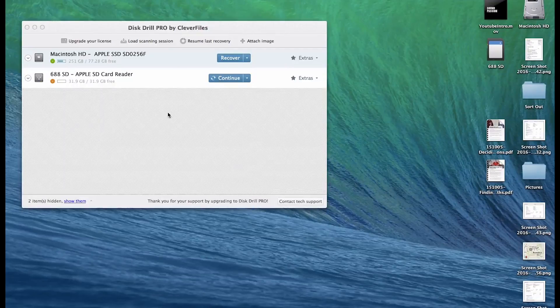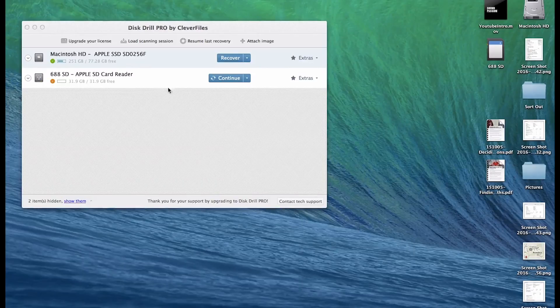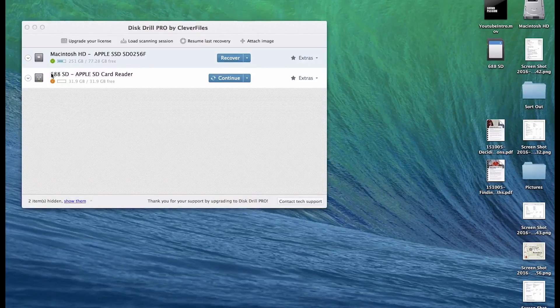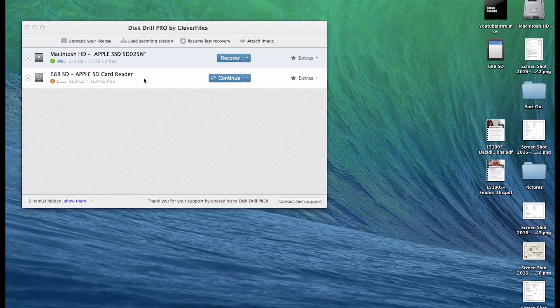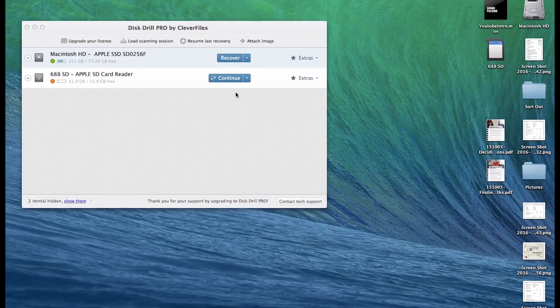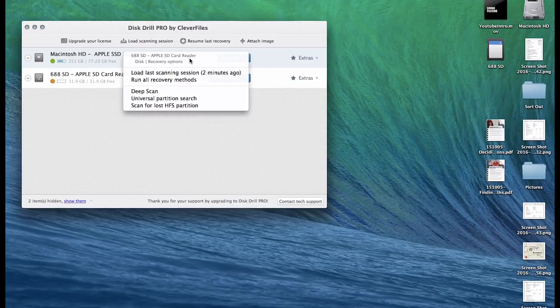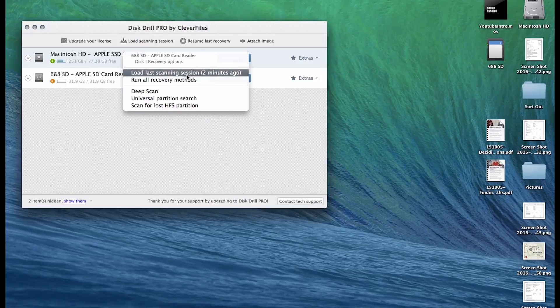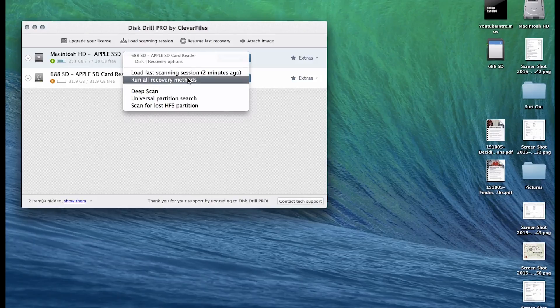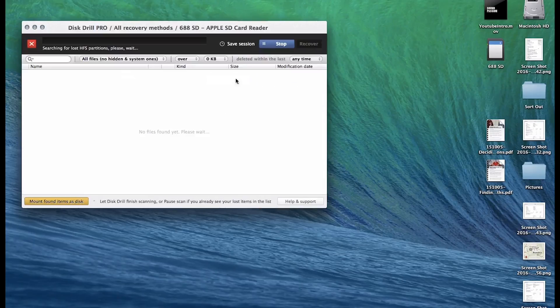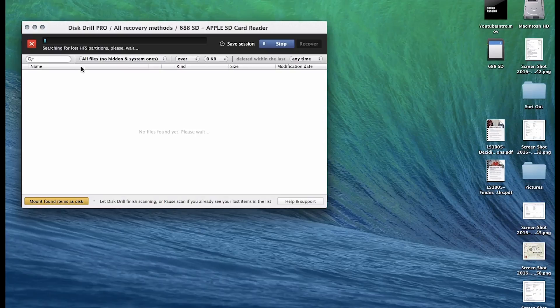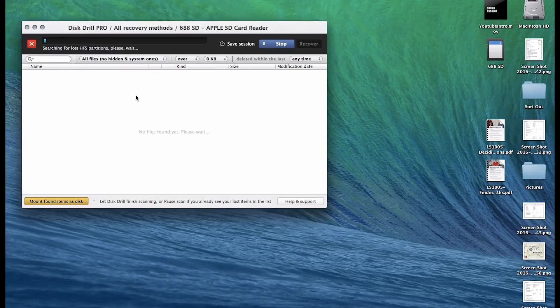So here we are at my Mac. I've put in the SD card and it's shown up as 688 because I formatted it. And what I'm going to do is another one. I did one earlier but it'll just say recover usually. And now it'll start searching.